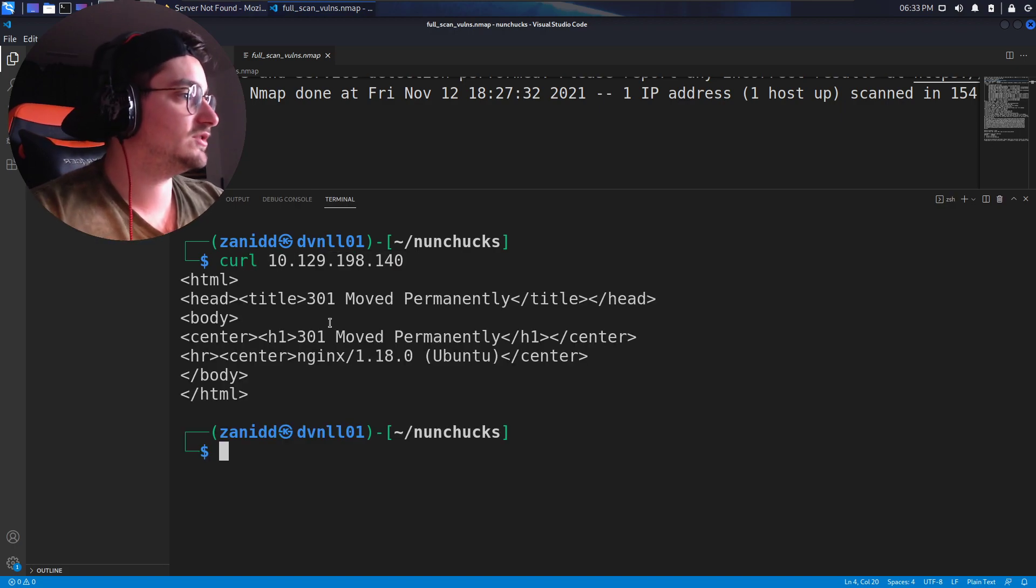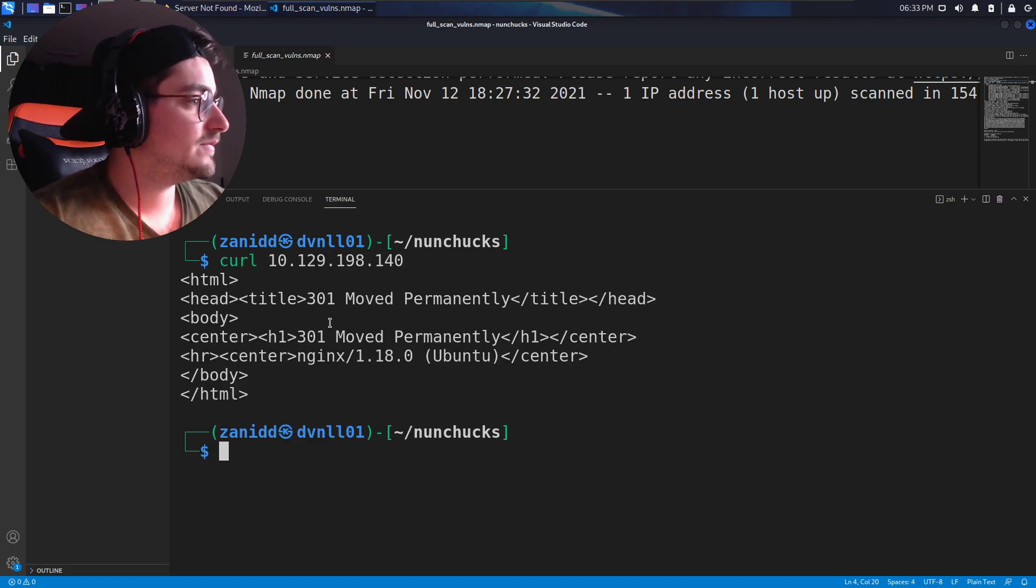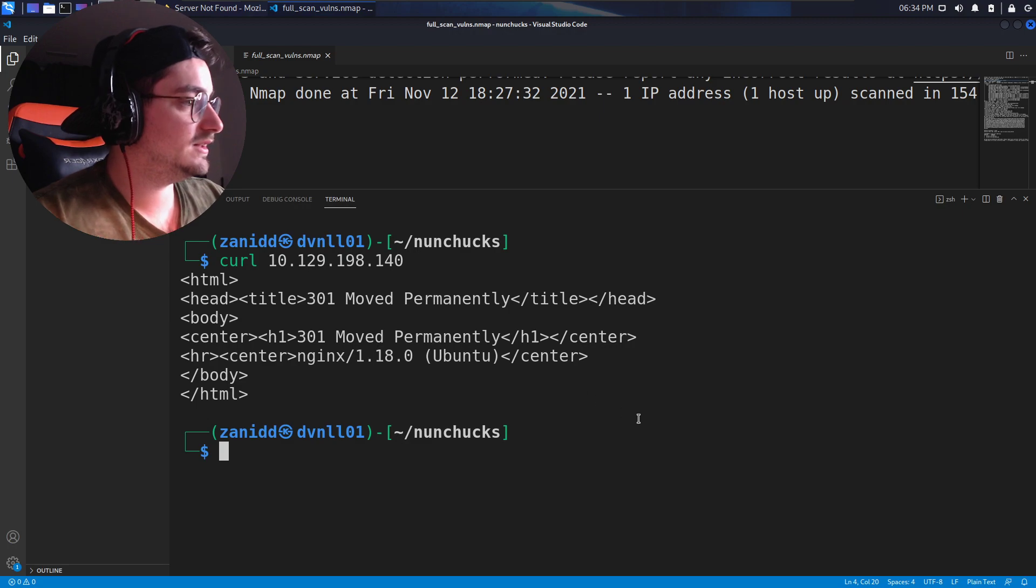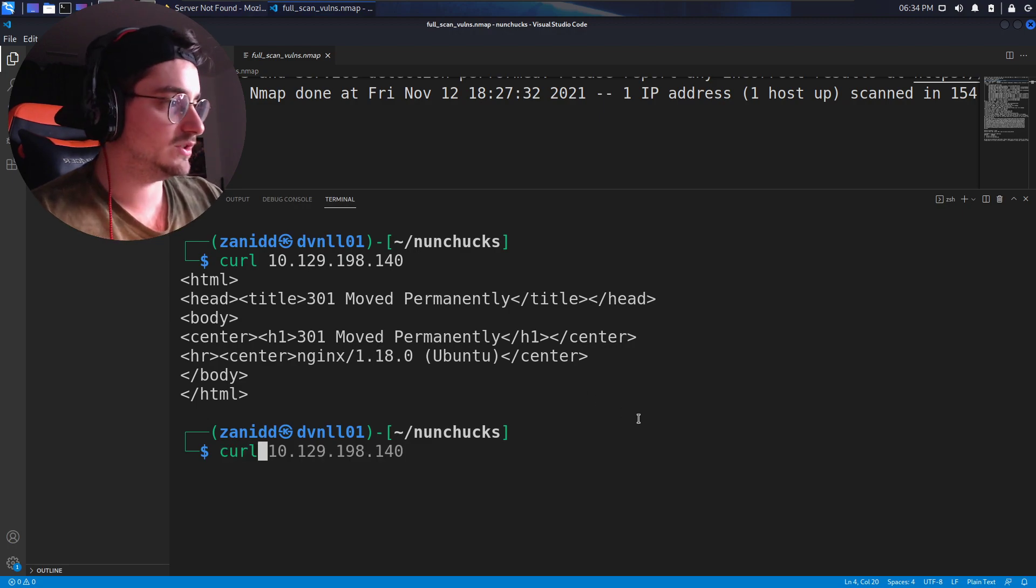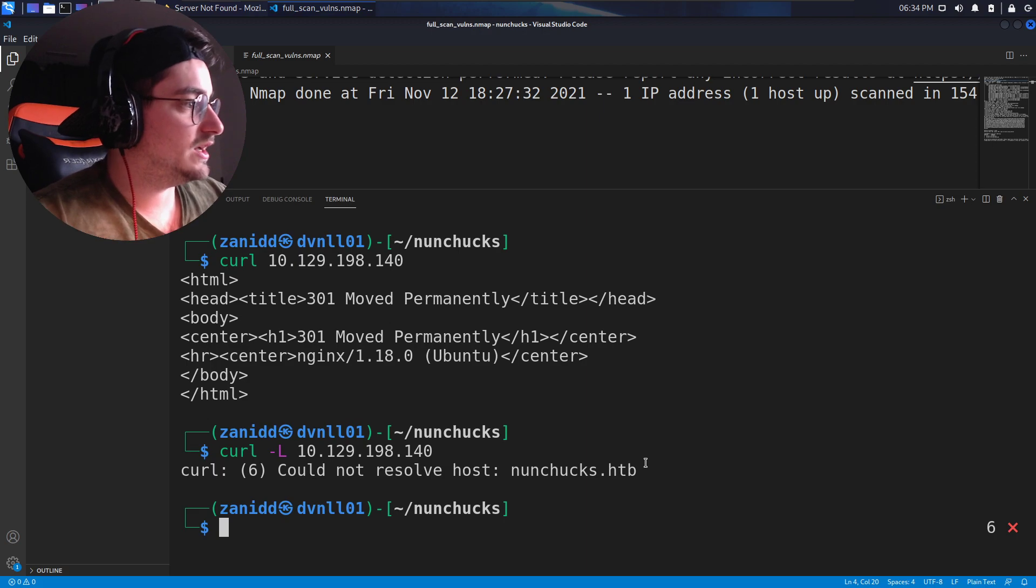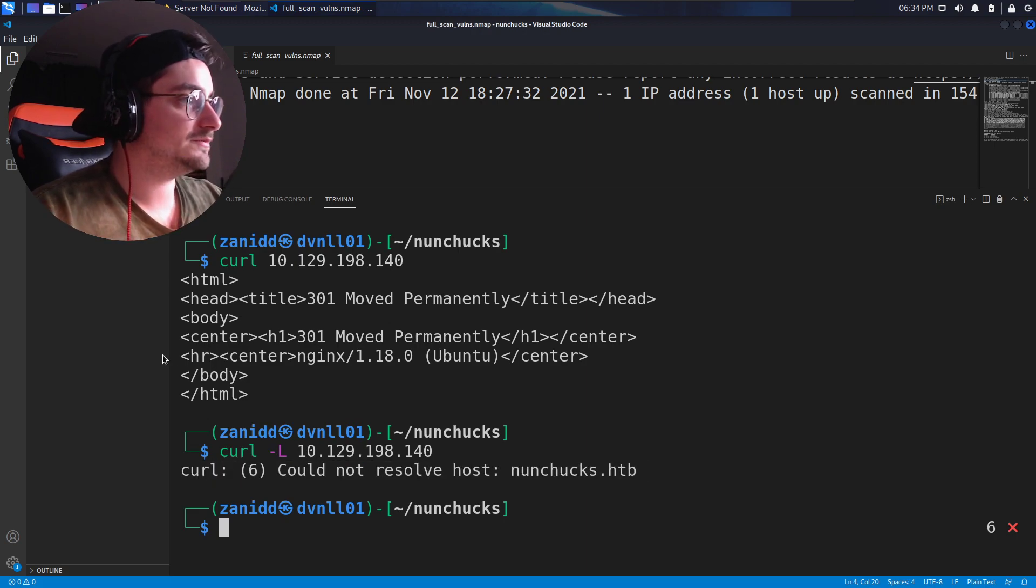If we just curl it, we have moved permanently. Then we try with the dash L and then we get, could not resolve host.